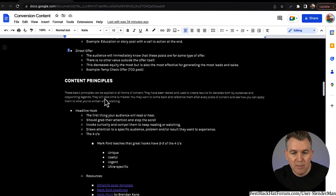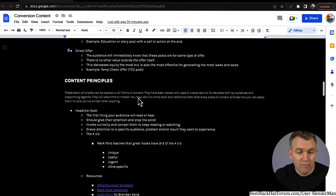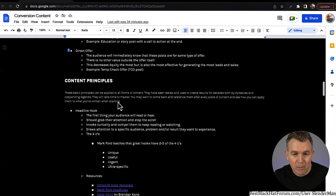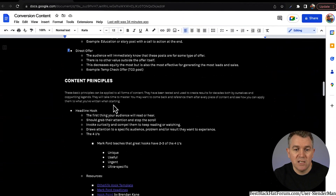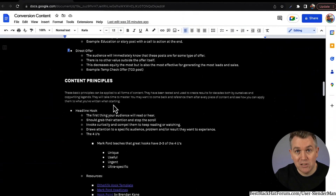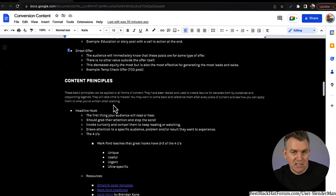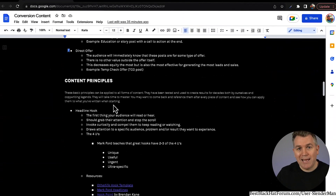Some content principles: these basic principles can be applied to all forms of content — whether you're doing reels on Facebook, making posts, going live on Facebook — any of those things. They've been tested and used to create results for decades, both by ourselves and by copywriting legends. They will take time to master. You may want to come back and reference them after every piece of content to see how you can apply them. The first thing is a headline hook — it's the thing that first stops the scroll, what gets people engaged and leaning in. The social media platforms, especially Facebook, are very busy; the newsfeed is constantly getting refreshed. If your content doesn't stop somebody in their tracks, you cannot get them through the rest of it.